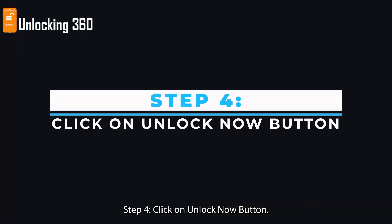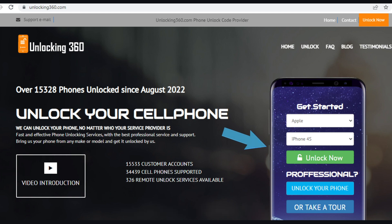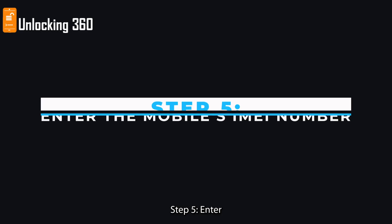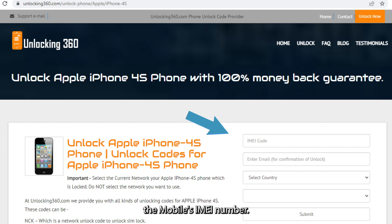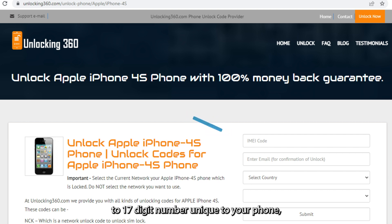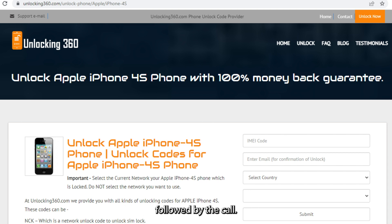Step 4: Click on the Unlock Now button. Step 5: Enter the mobile's IMEI number. The IMEI code is a 15 to 17 digit number unique to your phone, which you can obtain by typing asterisk hashtag 06 hashtag followed by the call key.